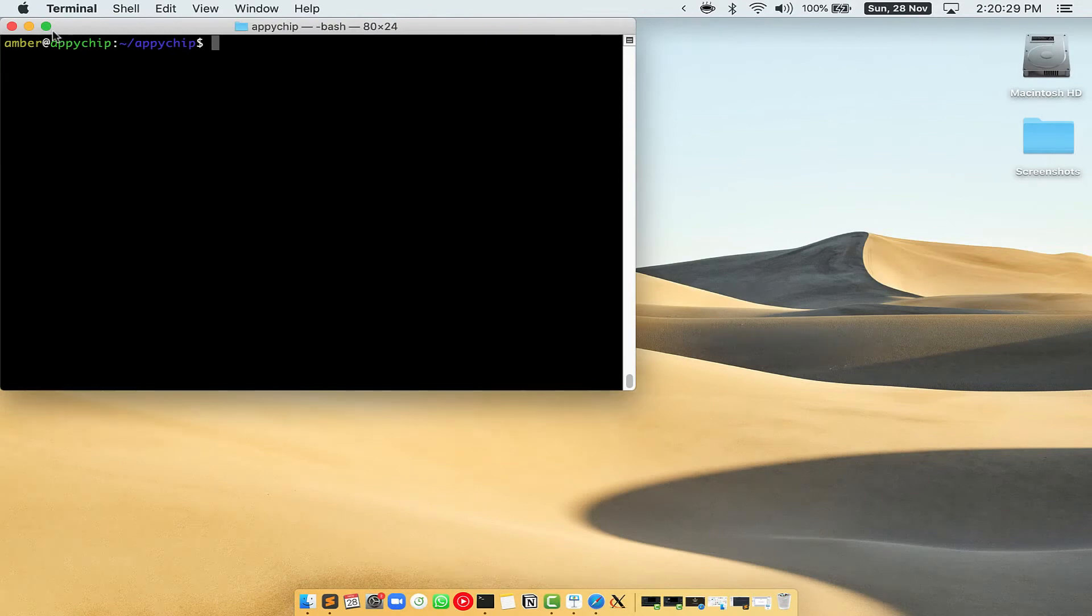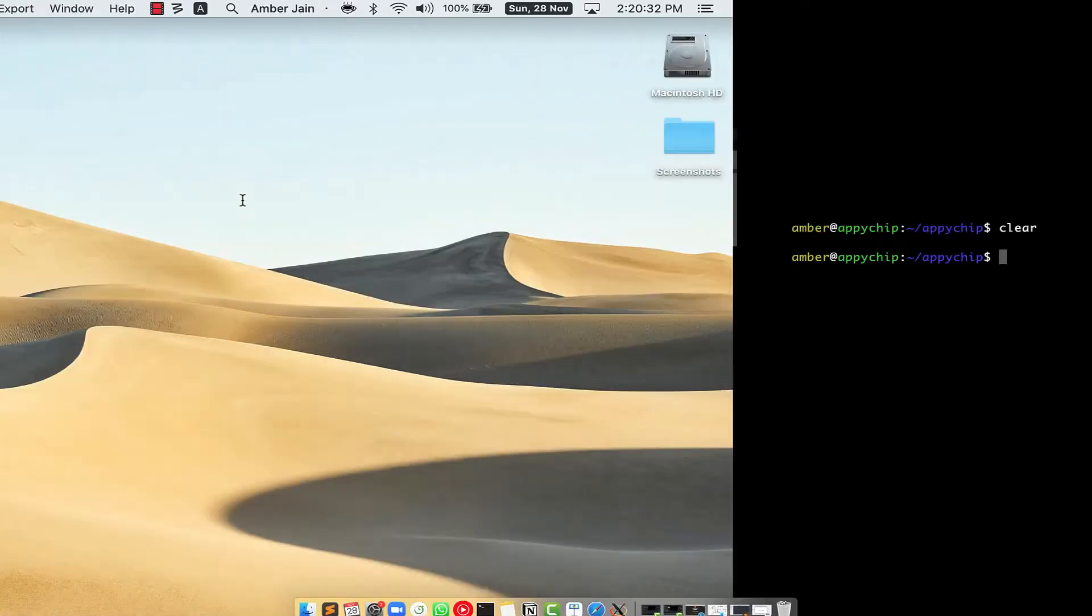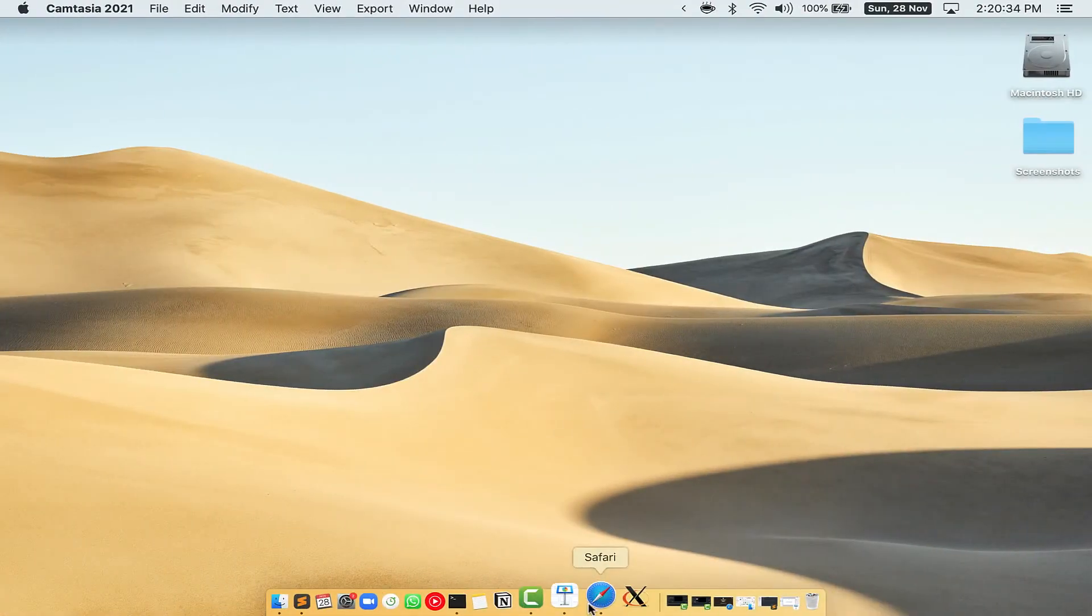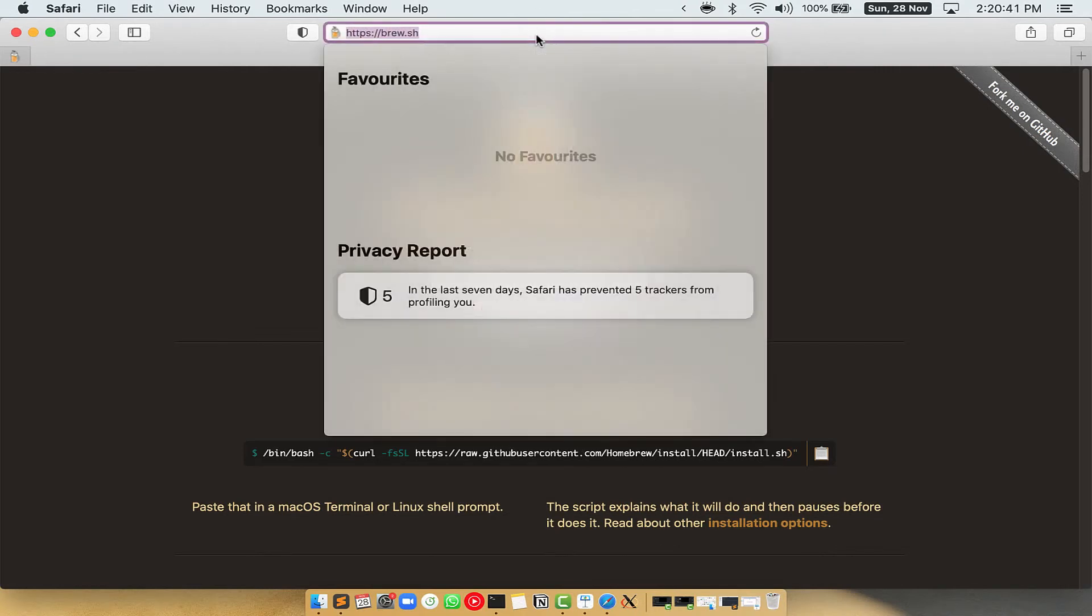Let me maximize this terminal window. Now, we need to copy paste the command to install homebrew from the brew website. So, open your web browser and simply go to the website brew.sh.